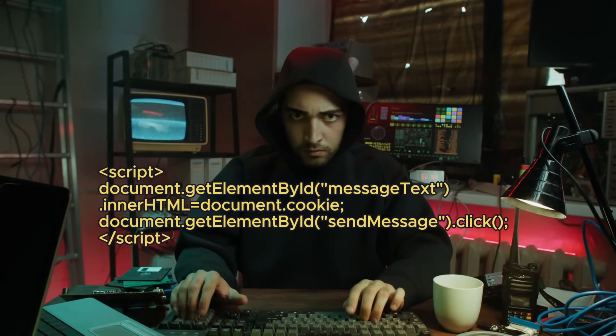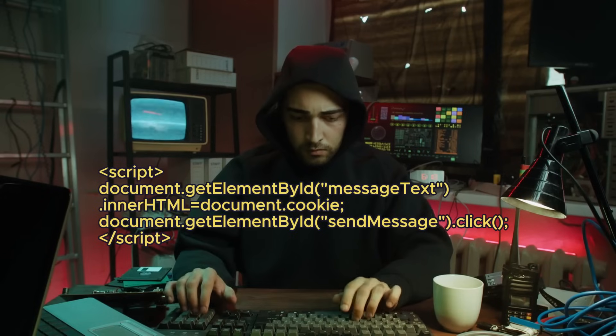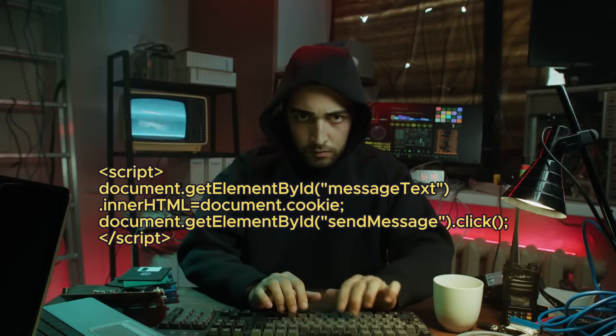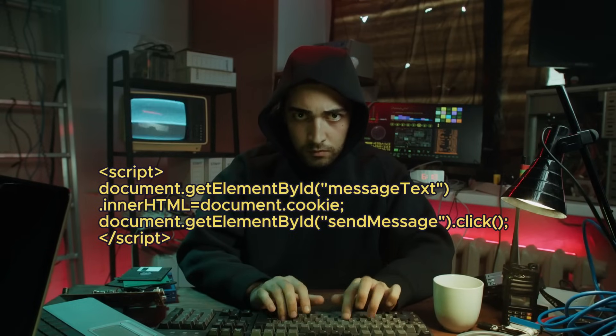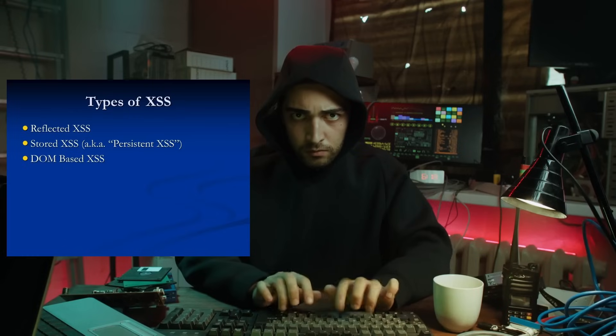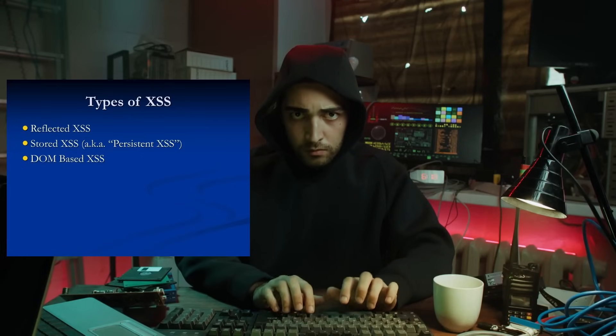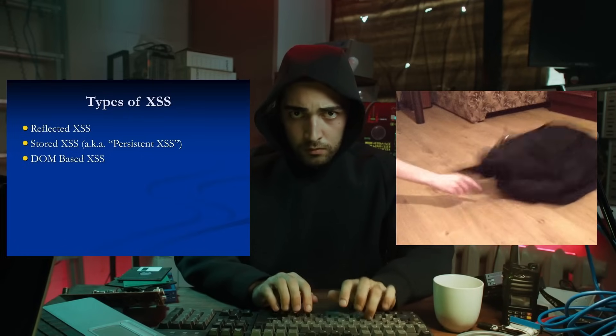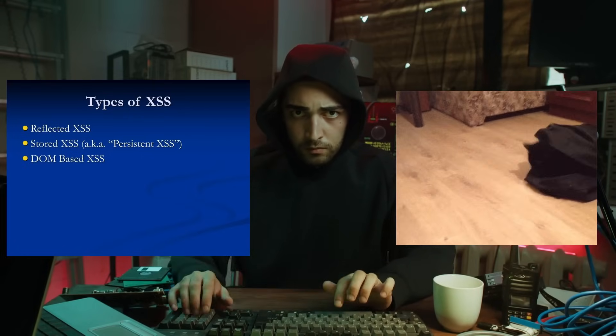Today, I'm going to give you a concrete understanding of what XSS is and a whirlwind tour of the exact attack vectors — reflected, stored, and DOM-based — and the concrete defenses that actually work.